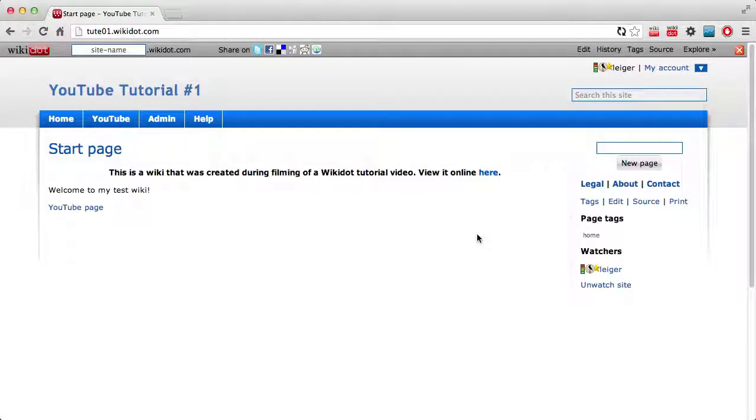In this second tutorial I'm going to go through how to create pages in more detail. In the first tutorial we just went through creating a basic site which you can see right here and the basics of creating one page and linking to it.